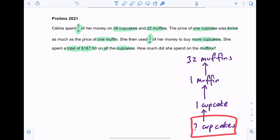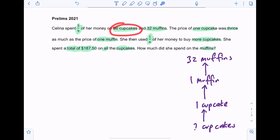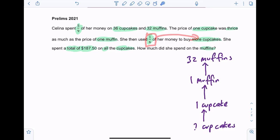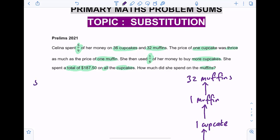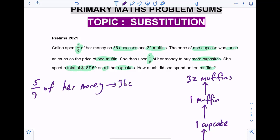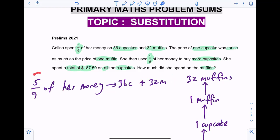So how many cupcakes did this person buy? We know there will be 36 cupcakes plus some additional cupcakes. But how many cupcakes can one over six of her money buy? What we do is use substitution — we substitute all the muffins and replace them with cupcakes. So five over nine of her money can get her 36 cupcakes plus another 32 muffins. We change the muffins to cupcakes so that we know the fraction involved for a certain number of cupcakes alone.